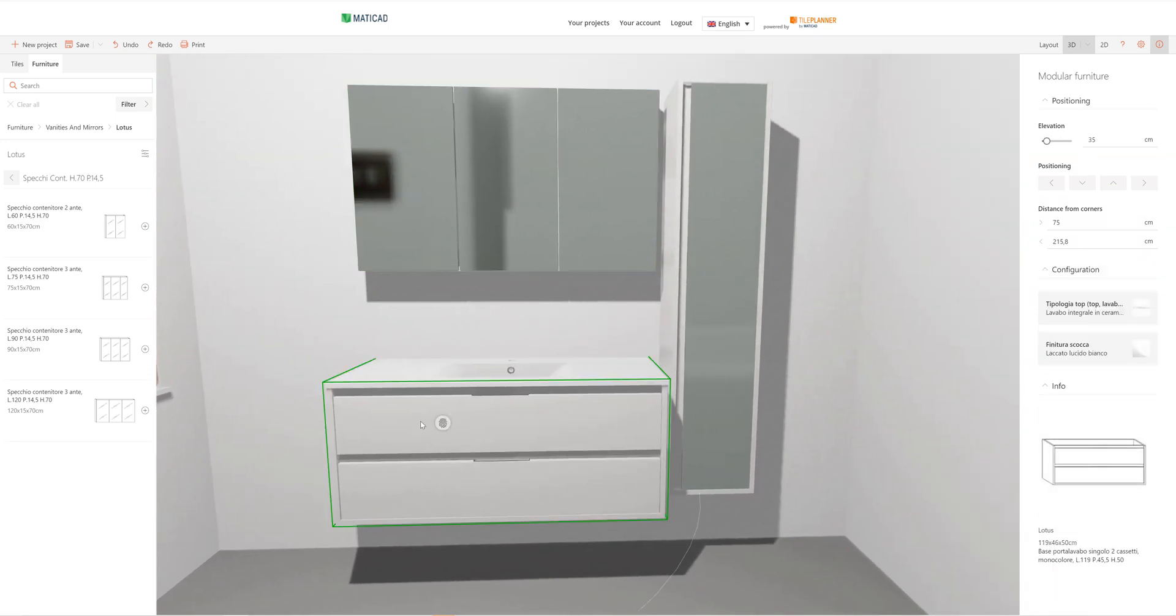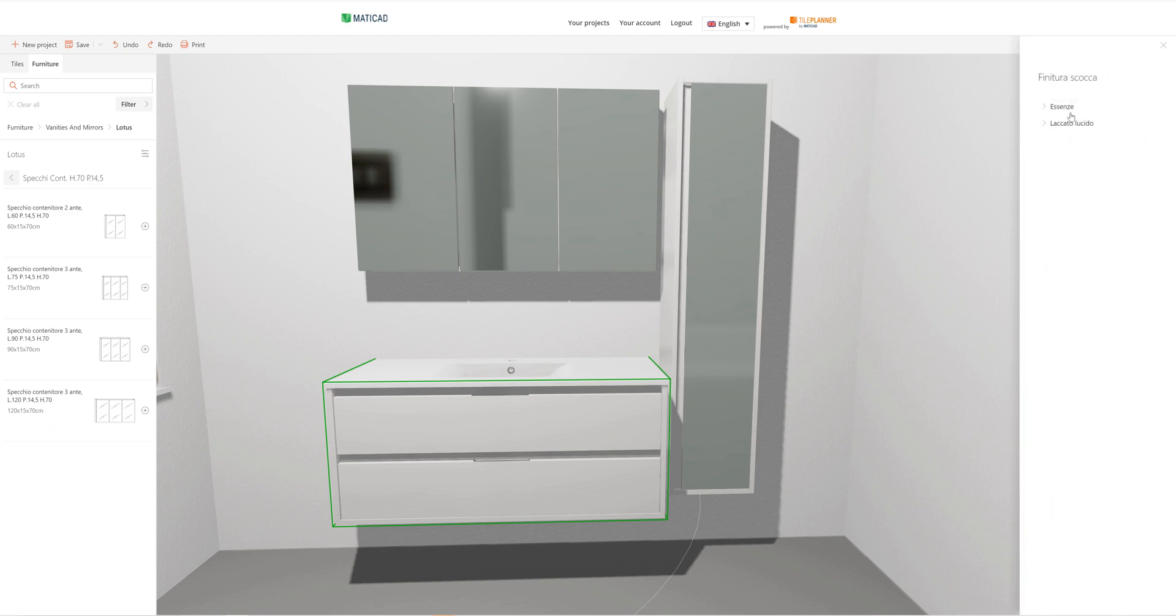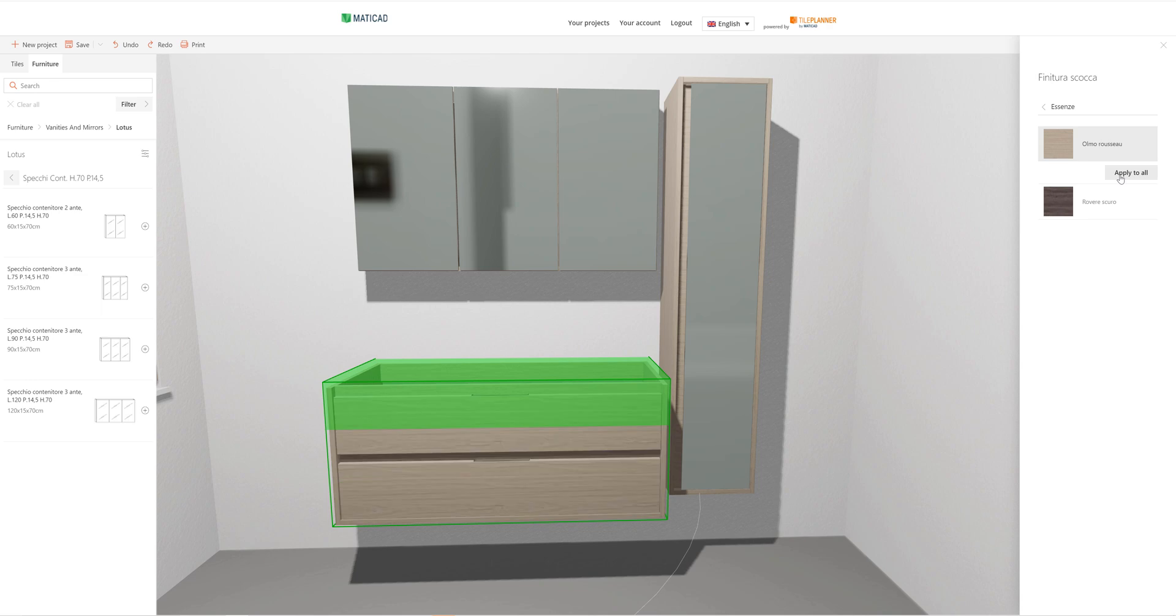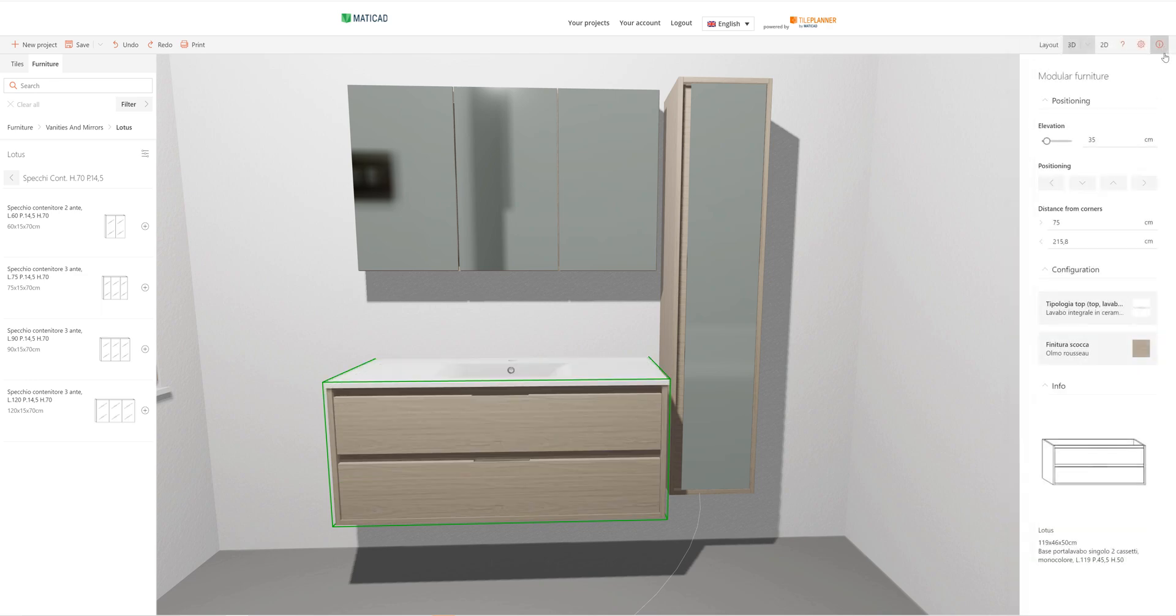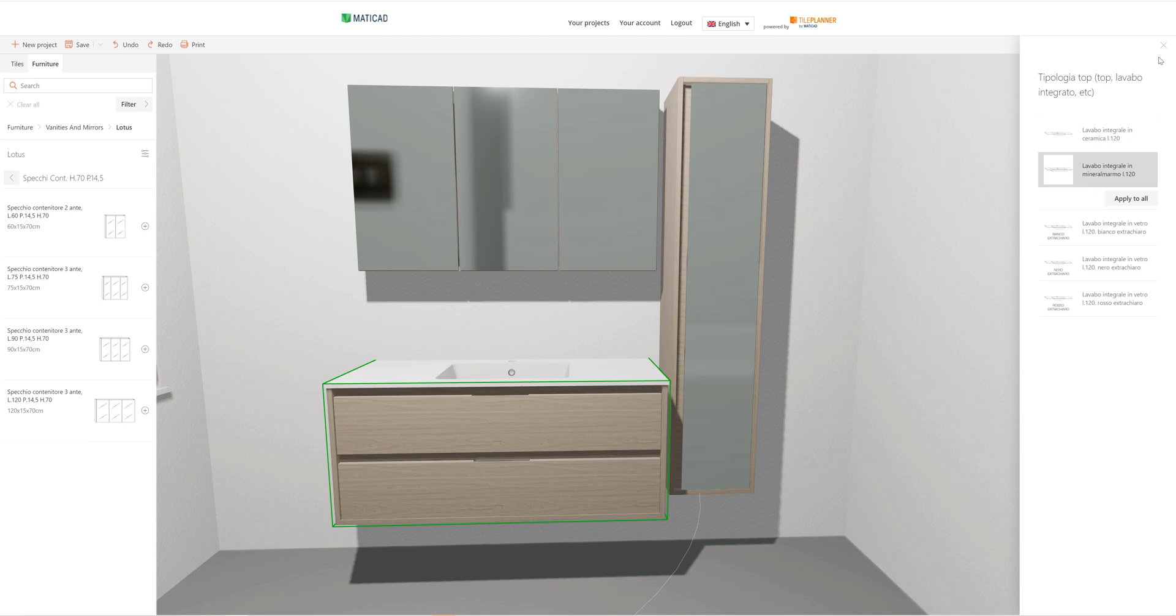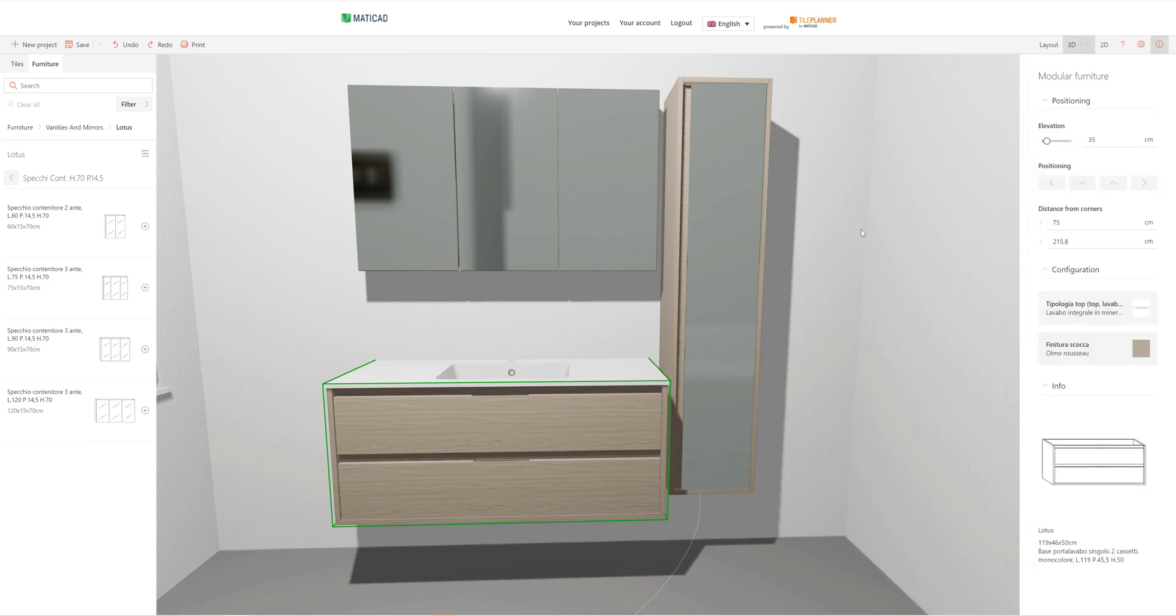Let's complete the composition by choosing the finishing from those available. From the right side of the screen, we can choose whether to assign it to a single item or to all the items in our composition, and to customize the sink as well.